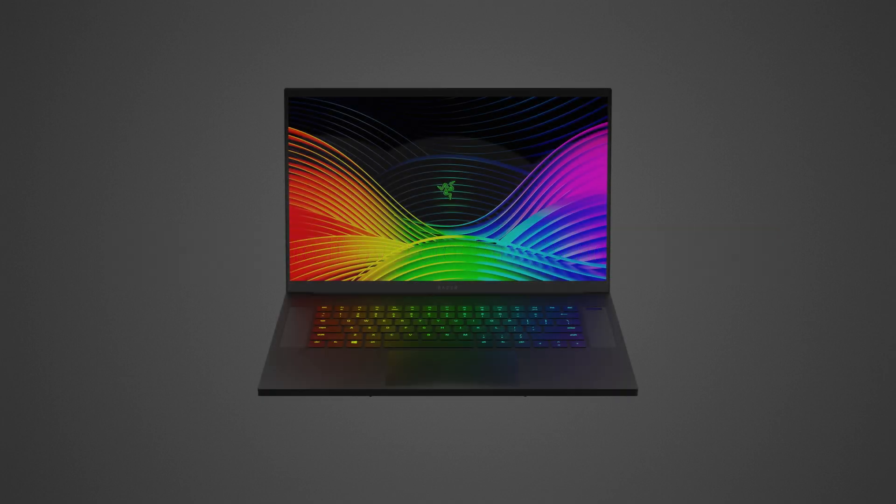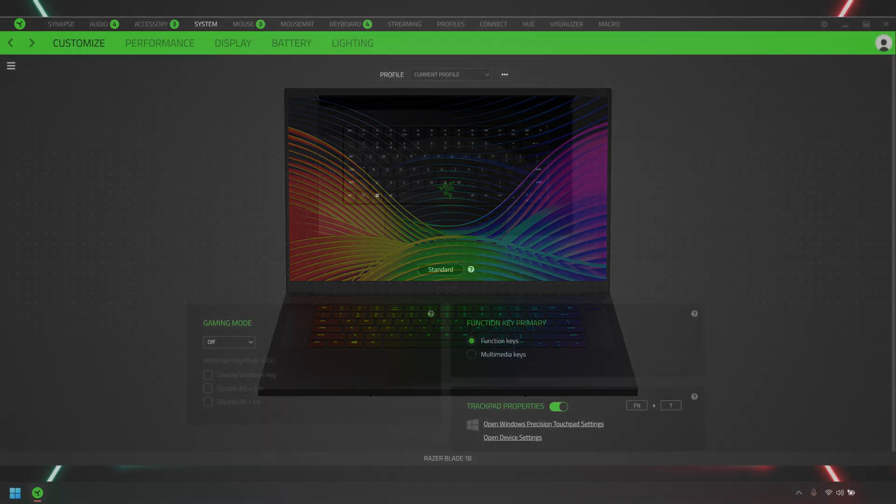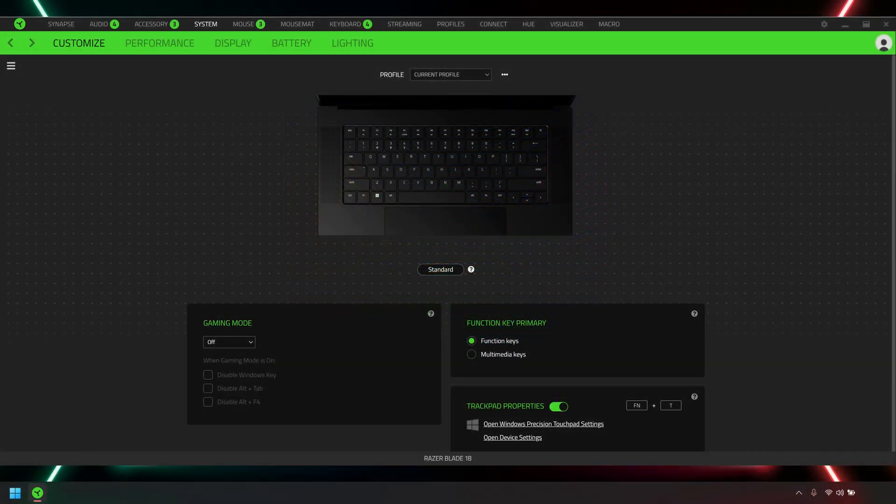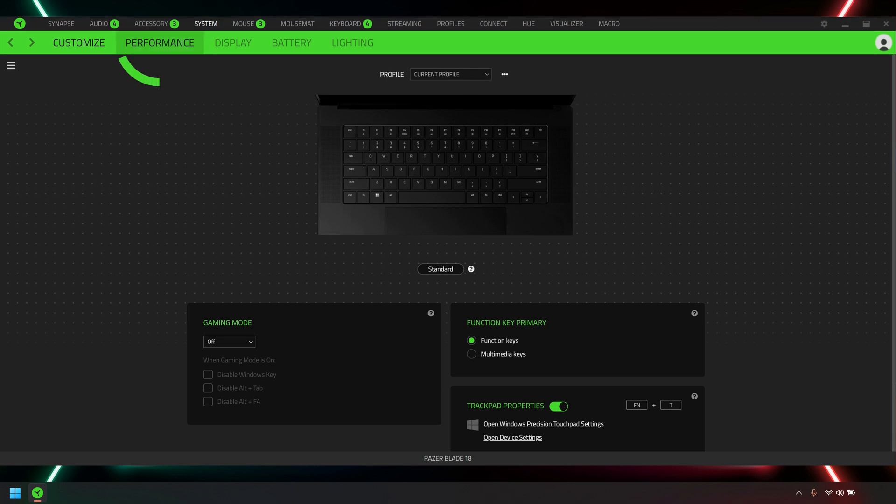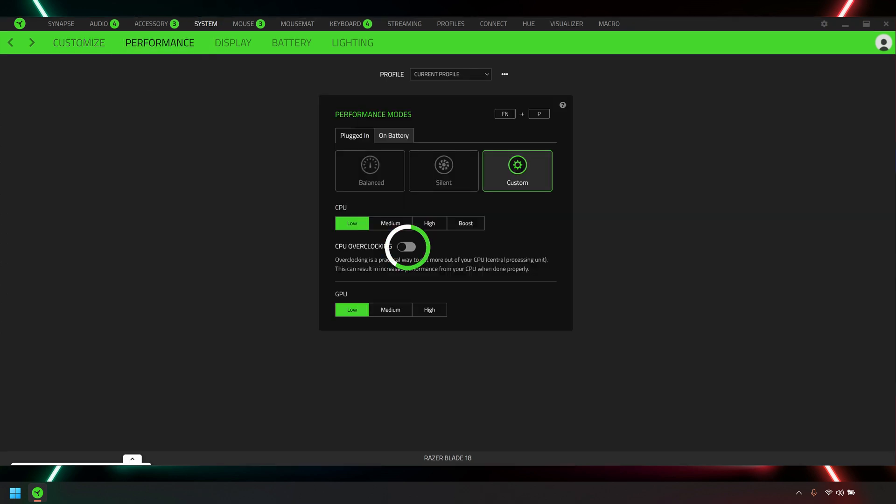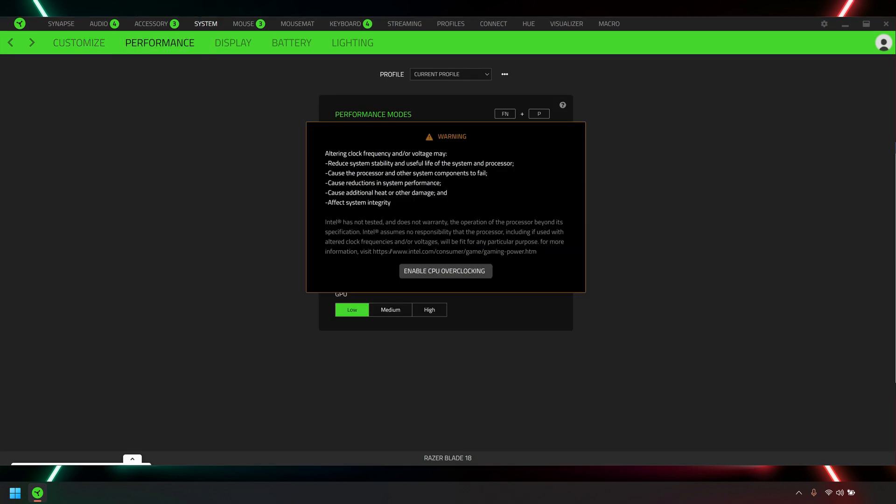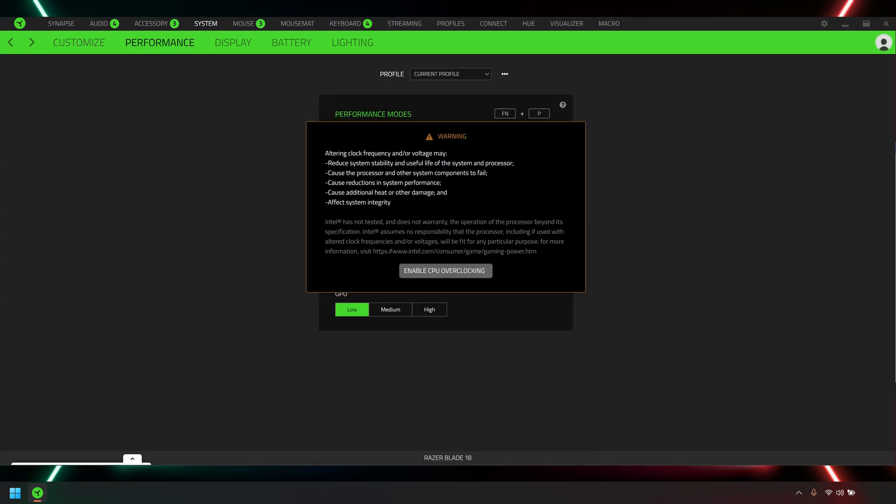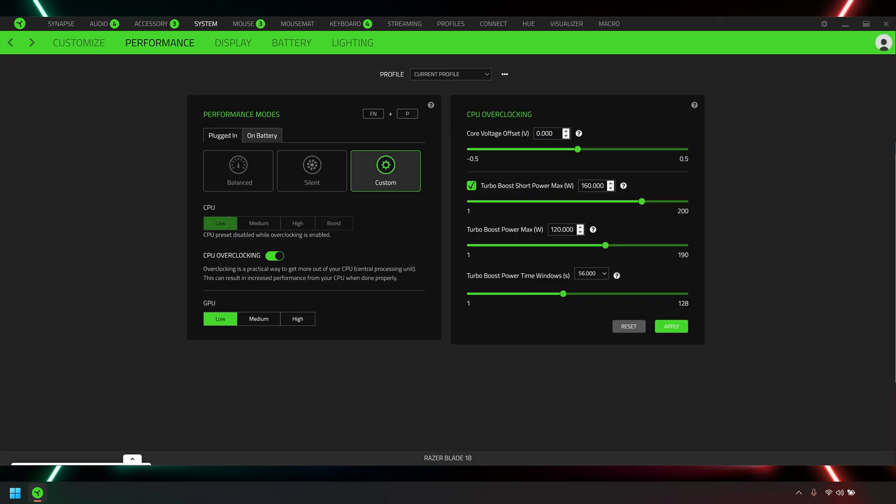Let's get started. Open Razer Synapse, go to System Performance, and enable CPU overclocking. Adjust the following parameters using the slider or input fields.